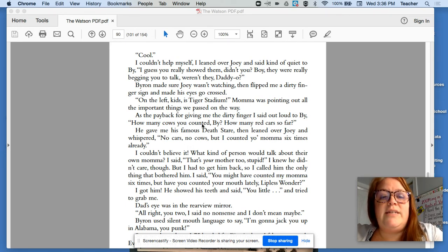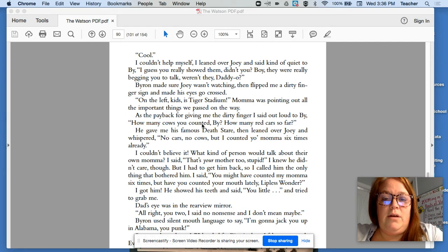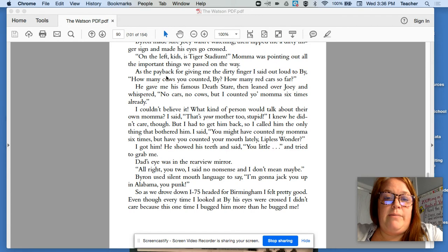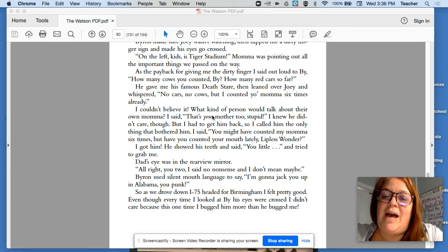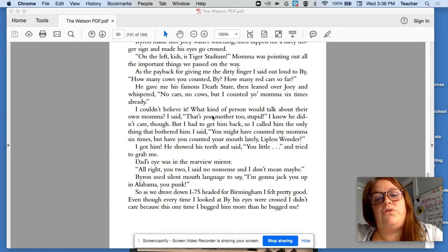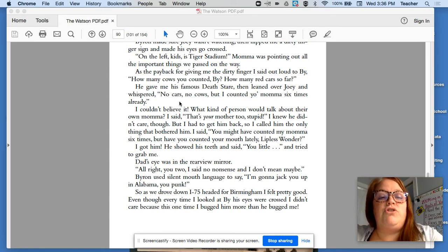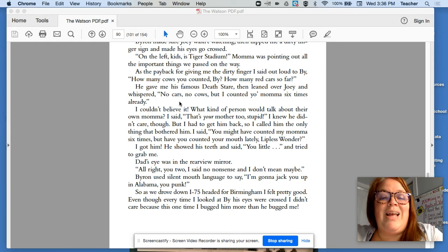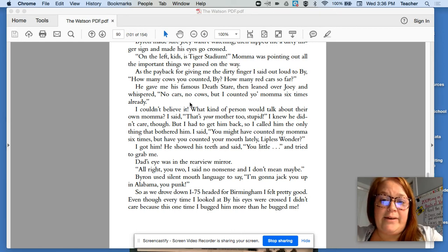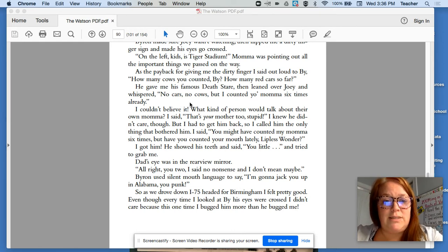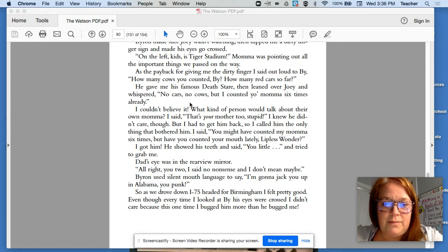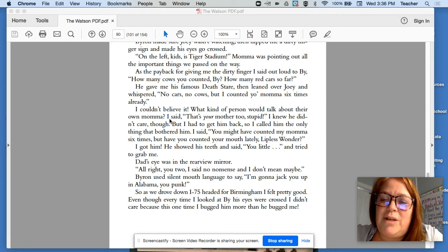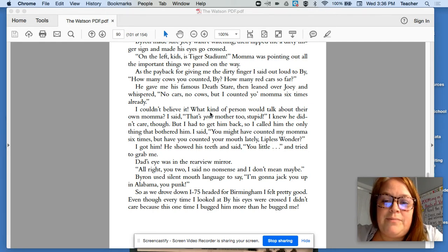On the left, kids, is Tiger Stadium. Mama was pointing out all the important things as we passed on the way. As payback for giving me the dirty finger, I said out loud to By. How many cows you counted, By? How many red cars so far? He gave me his famous death stare and then leaned over Joey and whispered, no cars, no cows, but I counted your mama six times already. I couldn't believe it. What kind of person would talk about their own mama? I said, that's your mother too, stupid.